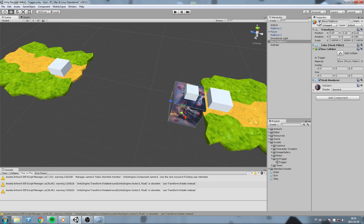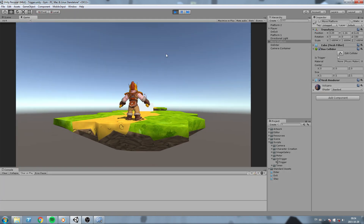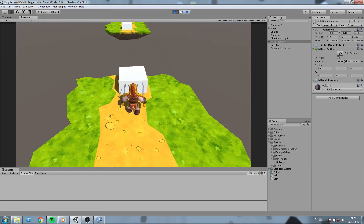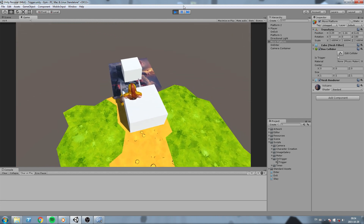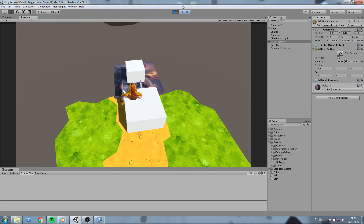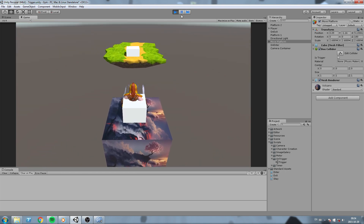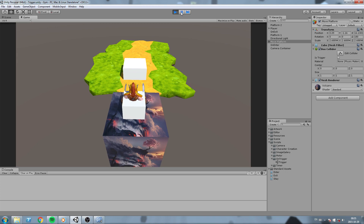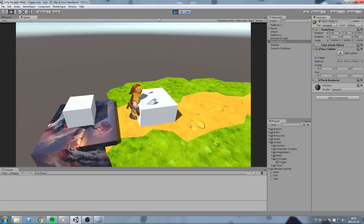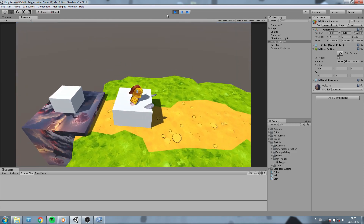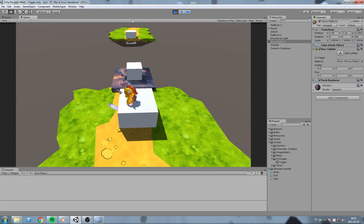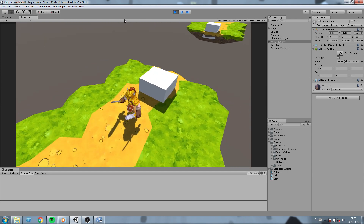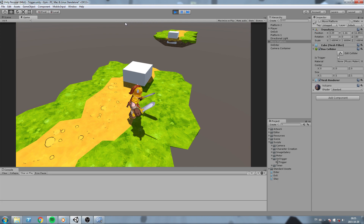I'm going to deactivate the movePlatform and test our little mechanic. Whenever we enter the first box it should spawn the movePlatform — there it is. Now whenever we are inside of the trigger on top of the movePlatform it should go forward — and it does. We make it to the other side, and now whenever we exit that trigger it should despawn the movePlatform object — and it just disappeared.